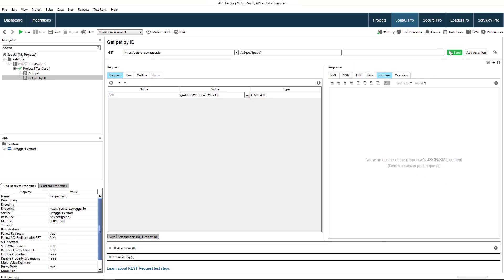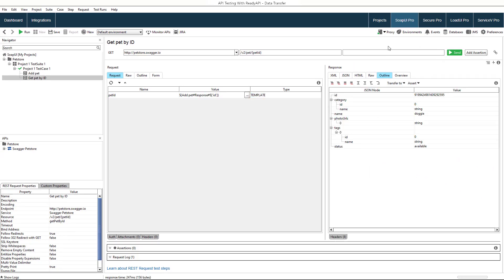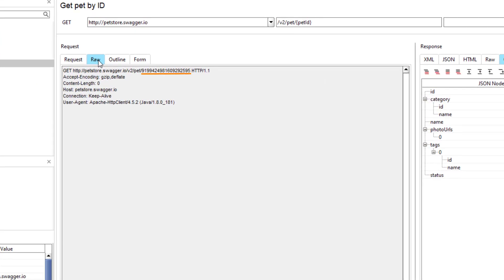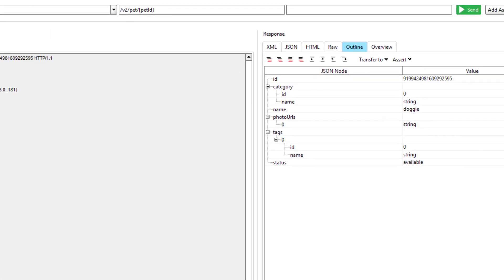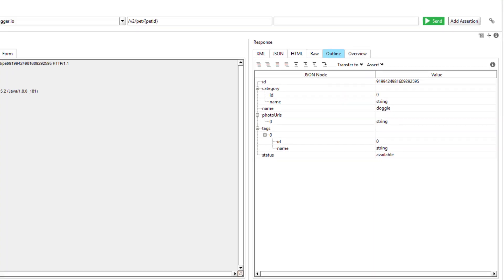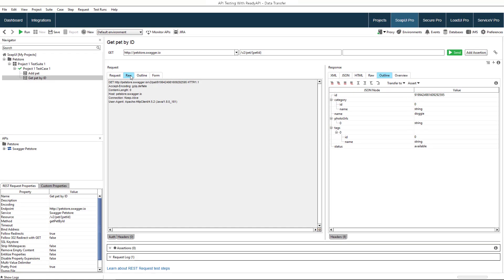Let's run the request now. The request that we have just sent to the service contains a proper pet ID. The response contains information about the pet so the service works as expected. From now on, every time we run the whole test case, the second request will use the effective pet ID from the response to the first request.